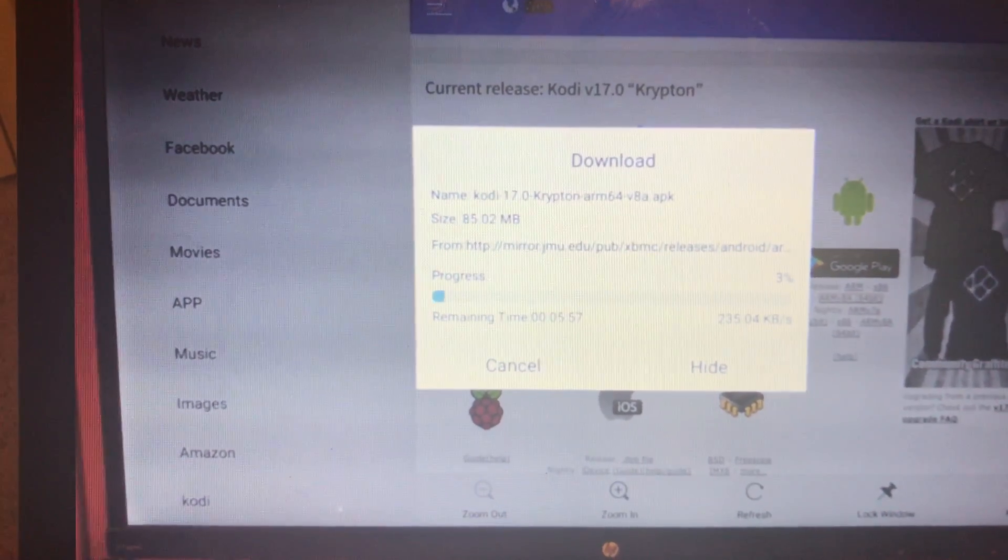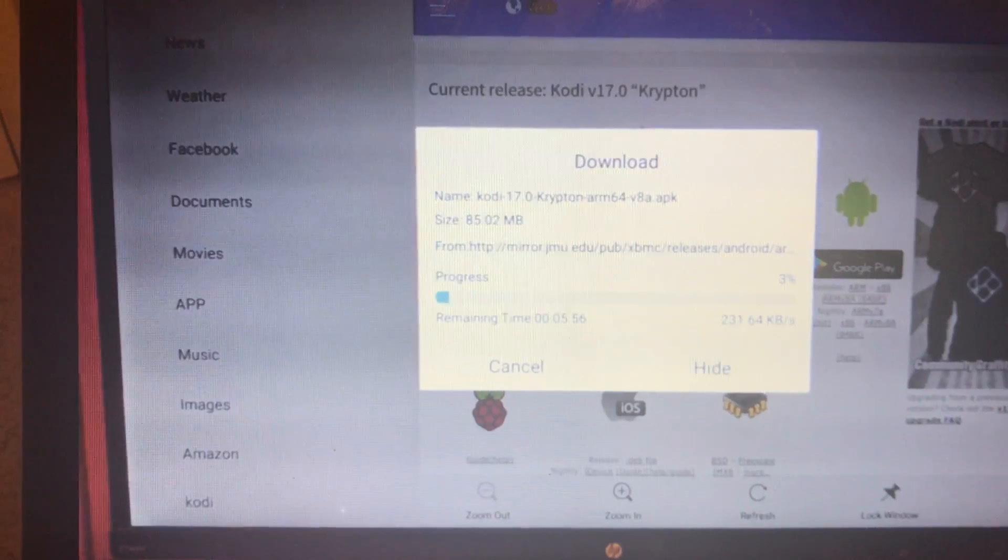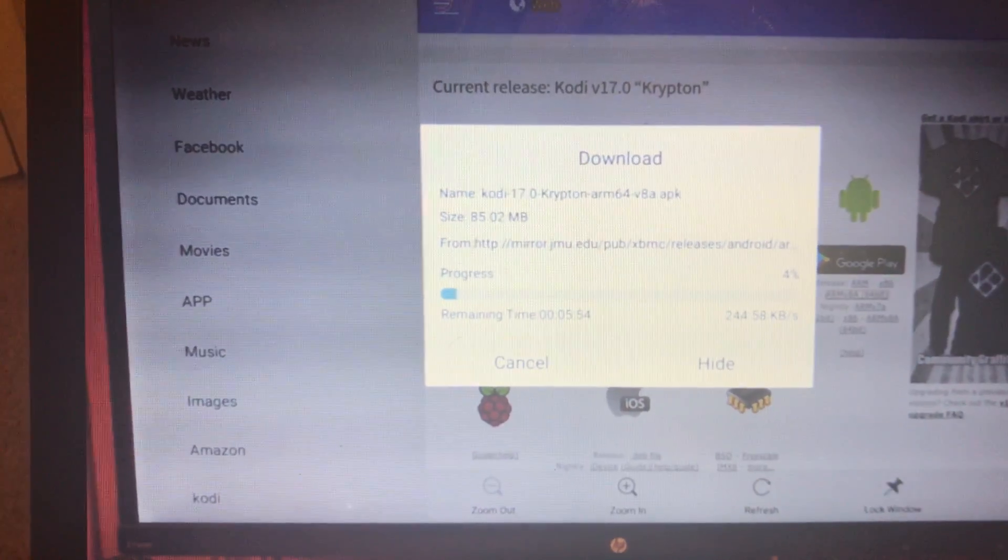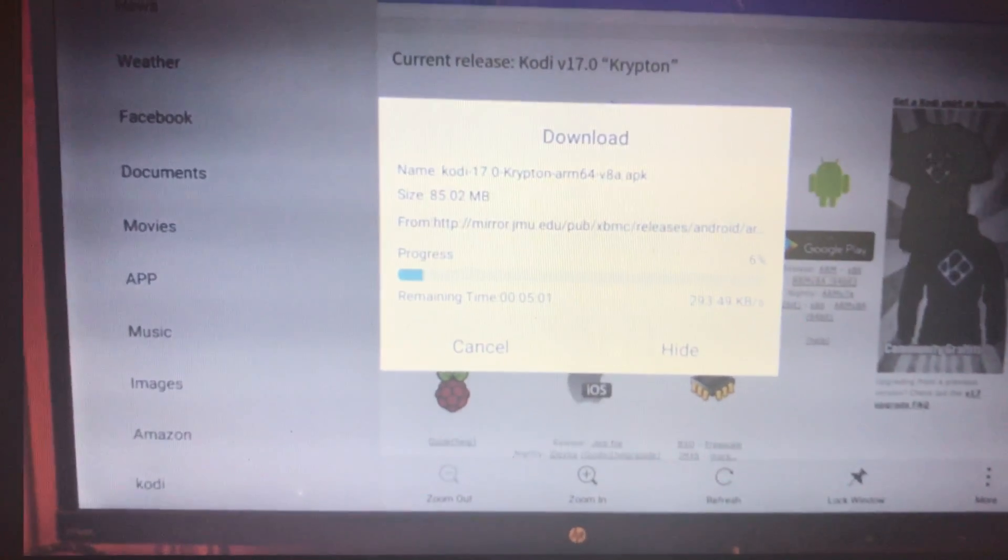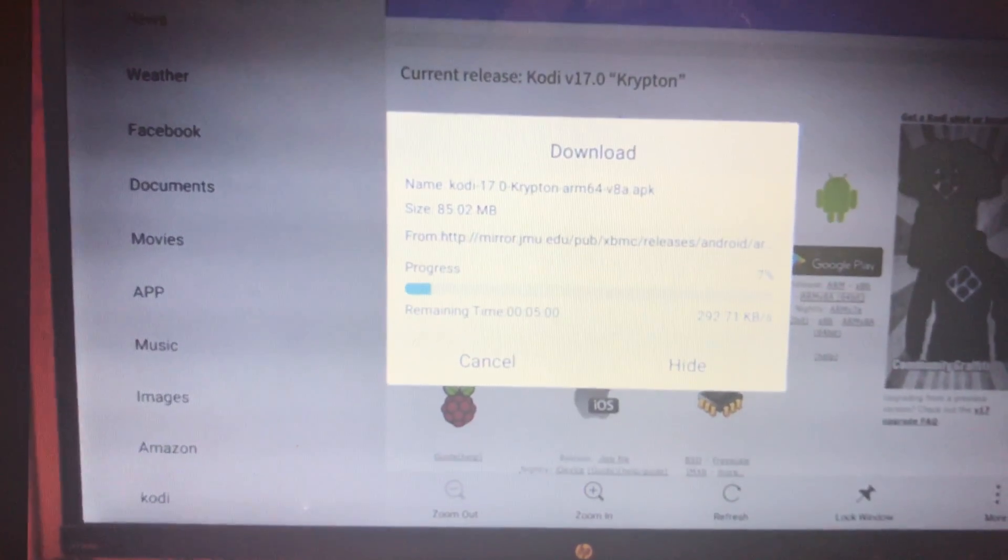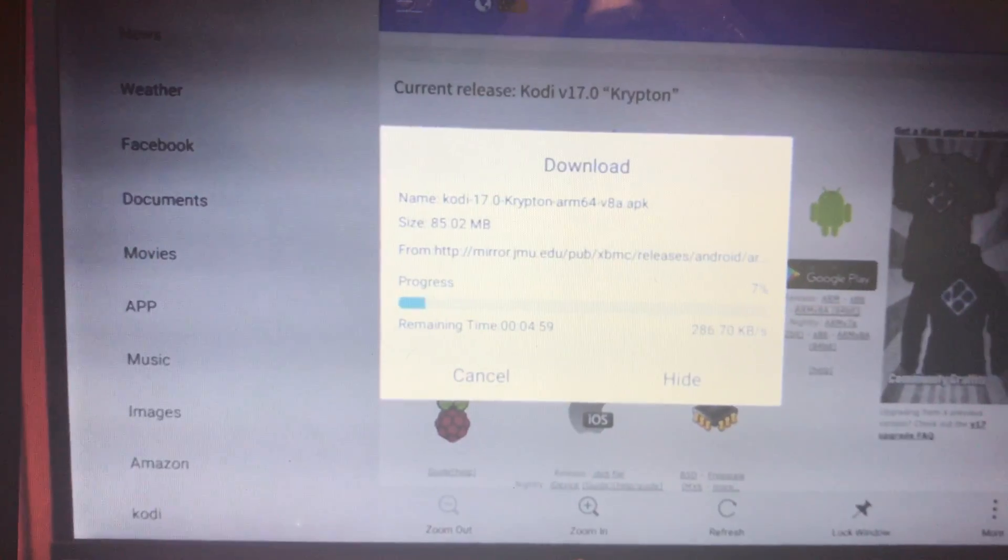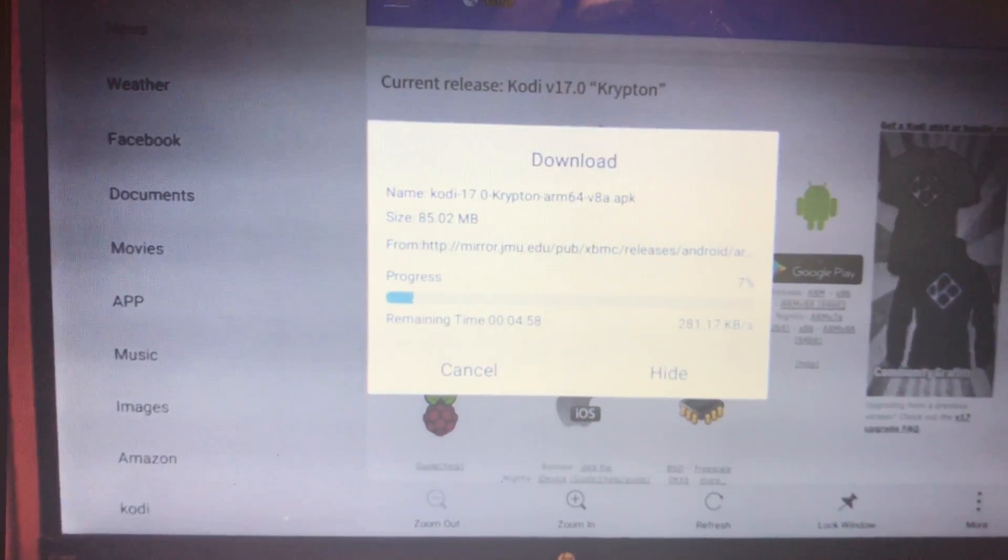All it's doing right now is just downloading. This is how you download Kodi. You don't have to do anything else. You're not going through anything.